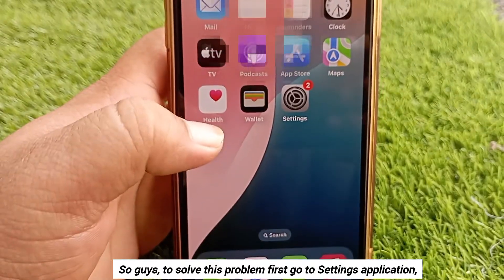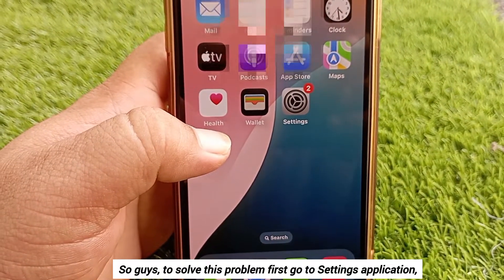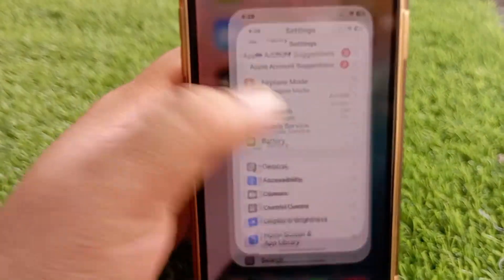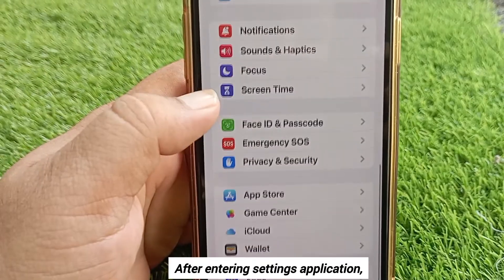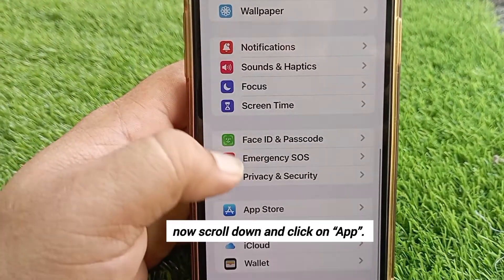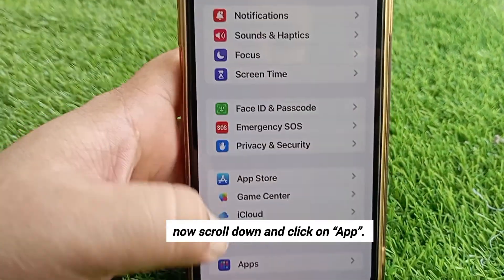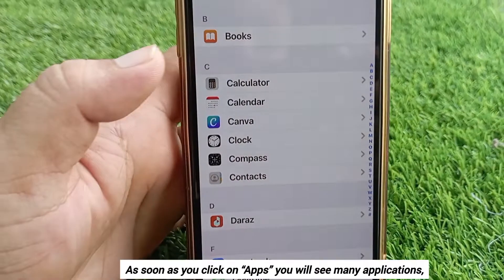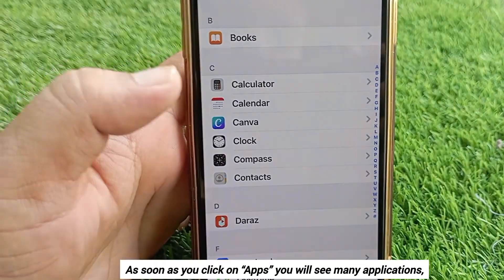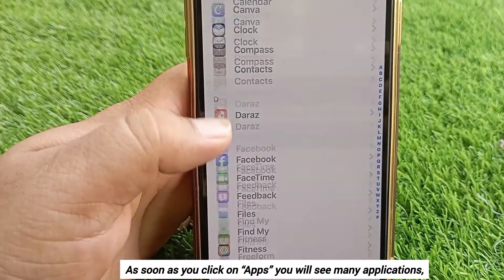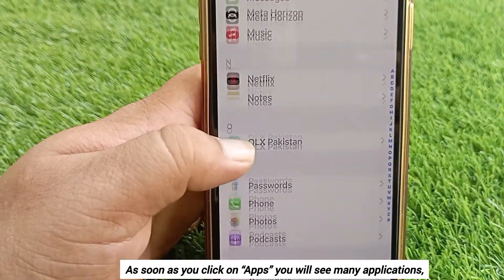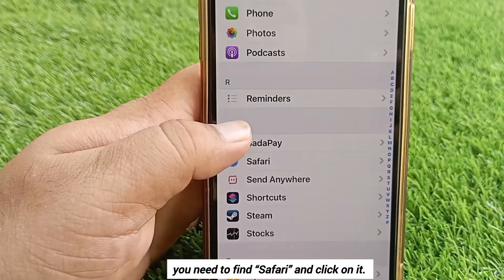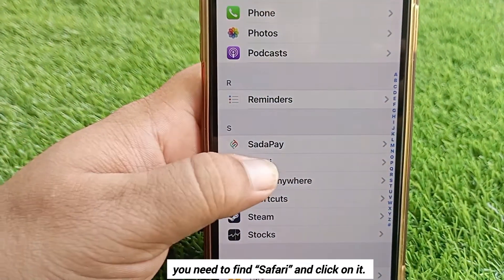To solve this problem, first go to the Settings application. After entering the Settings application, scroll down and click on Apps. As soon as you click on Apps, you will see many applications — you need to find Safari and click on it.